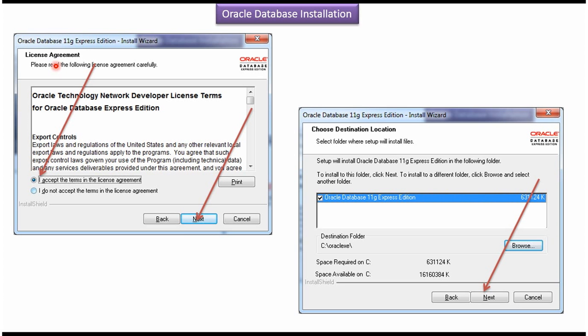It will open license agreement window. Here click on the first radio button to accept the license agreement. Then click on next button.